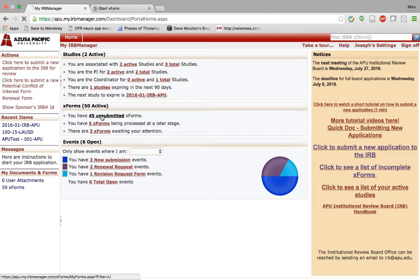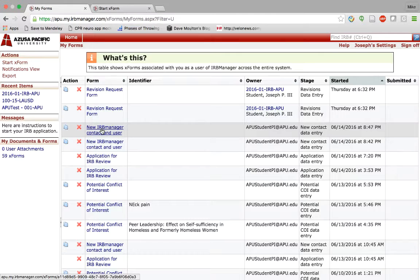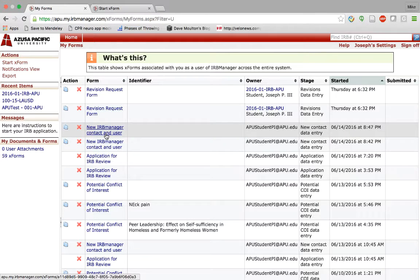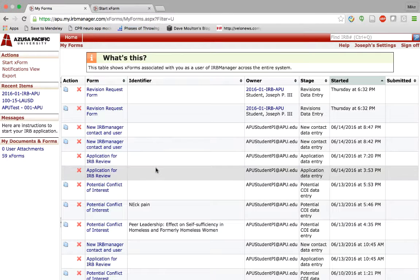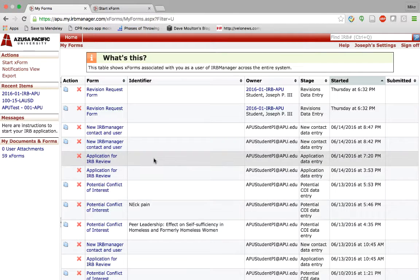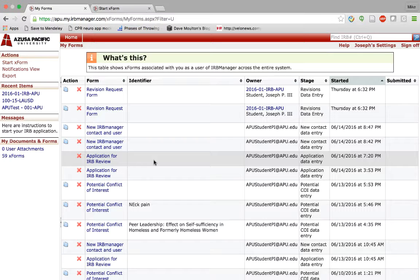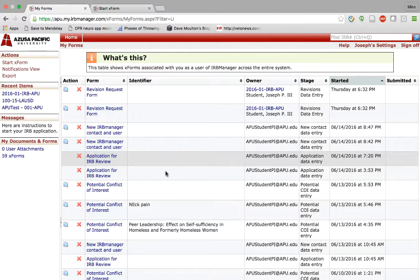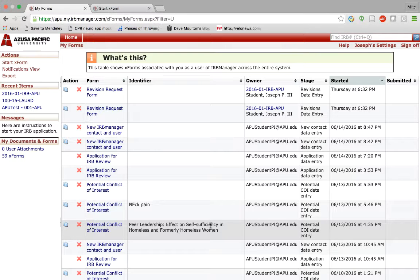So you note here any new form that I've started: a new contact, an application for review. You can see there's no title here, which means I've started a form but never really completed it. I probably just went in to take a look at what the form looked like. You can see here potential conflict of interest form.